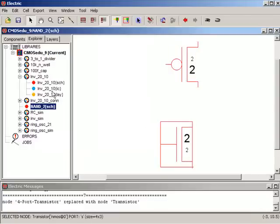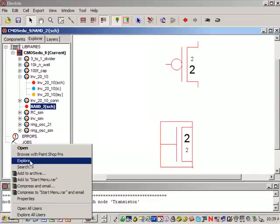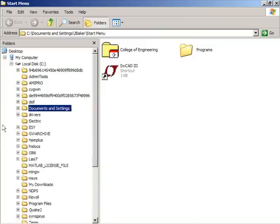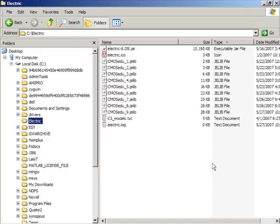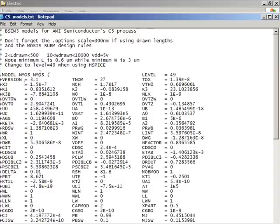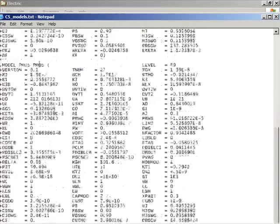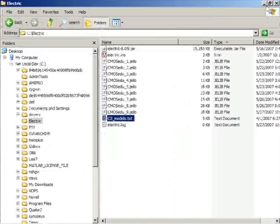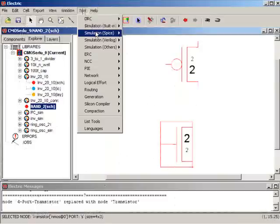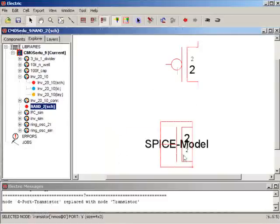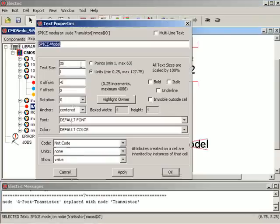Now let's set the SPICE models. If you recall I put in my netlists here, my SPICE models in C colon electric, C5 SPICE models, and they're called NMOS and PMOS, quite original. So I'm going to go tool SPICE, set SPICE model, Control I, NMOS, apply.